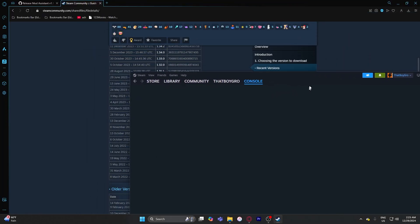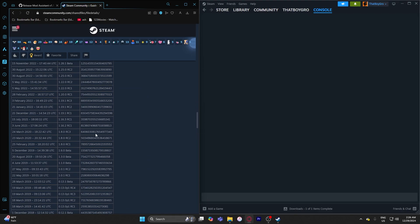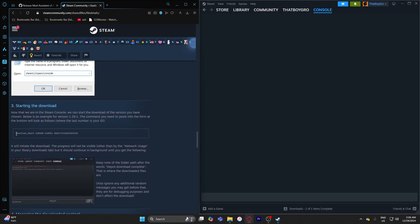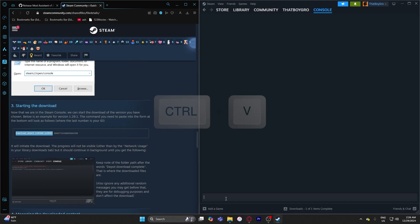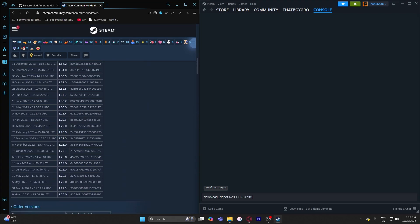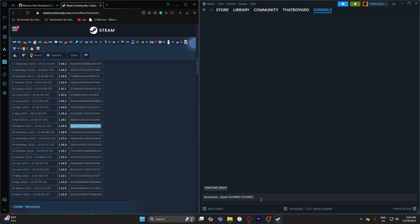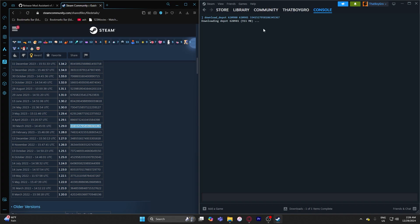Scroll down on the website — I'll leave a link in the description — hover over the text and copy it all the way to the end point, then hit Ctrl+V to paste it into the Steam console. Since we're using version 1.29, copy that version number, make sure you put a space, hit Ctrl+V, and then hit Enter. This creates a separate folder of Beat Saber that is version 1.29.